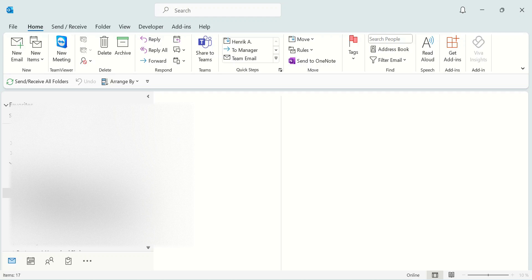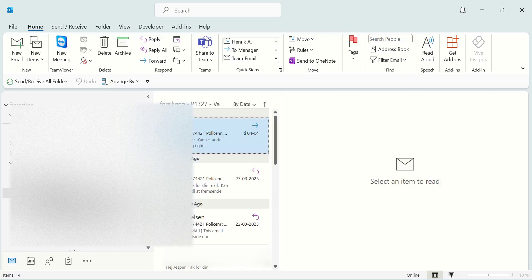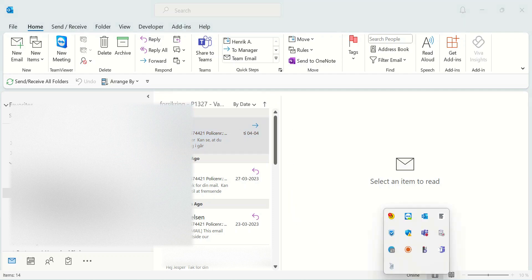That was a solution for displaying shared mailbox folders. Thank you for watching.